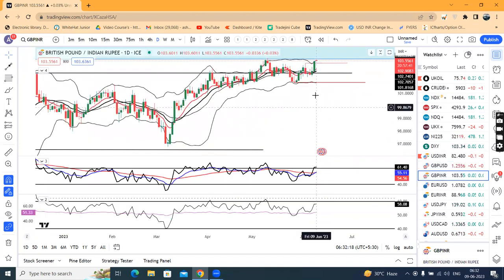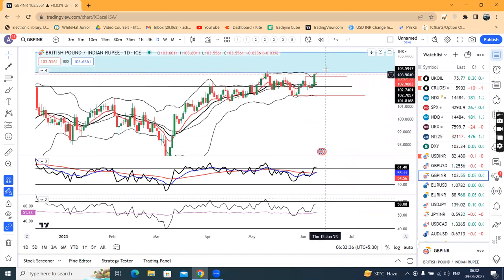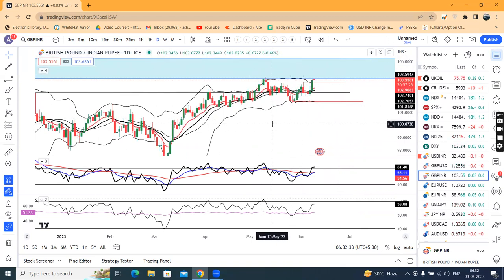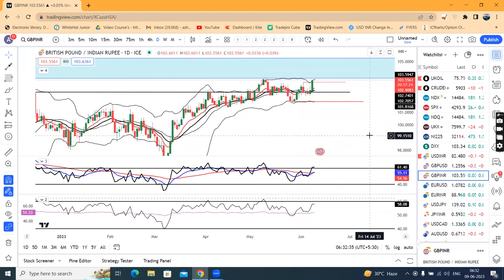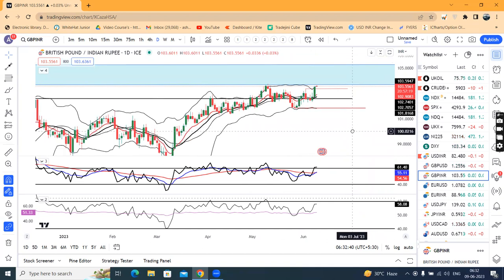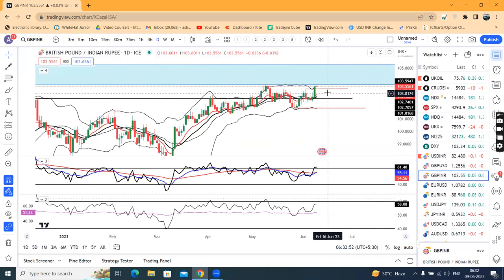GBP/INR has also moved out of the range we were expecting. Right now it is at 103.55. Immediately there is one resistance zone: that is your 103.75 to 105.25 — a 150-pip resistance zone on a broader timeframe. That being the case, on immediate upticks we may find resistance, so rather than buying on the upside, we may try to buy on dips.